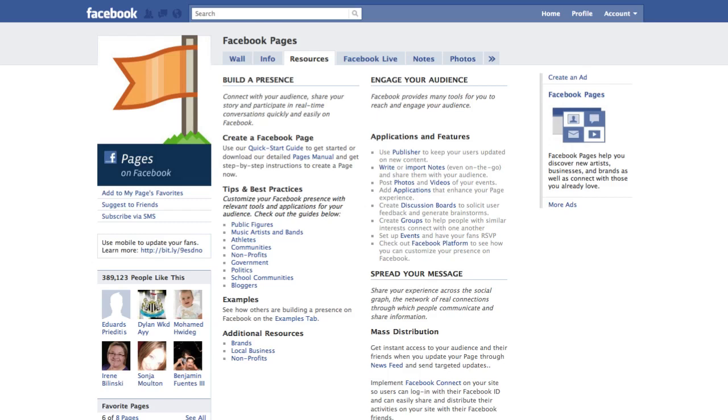additional resources. In other words, they'll show you brands, local businesses, and non-profits that are using Facebook fan pages very successfully, so you can get an idea of how they're engaging their audience. There's also a place here that gives you more resources for applications and features, as well as spreading your message through your Facebook fan page. Facebook has provided some very cool tools for you to mass-distribute your content and your message.